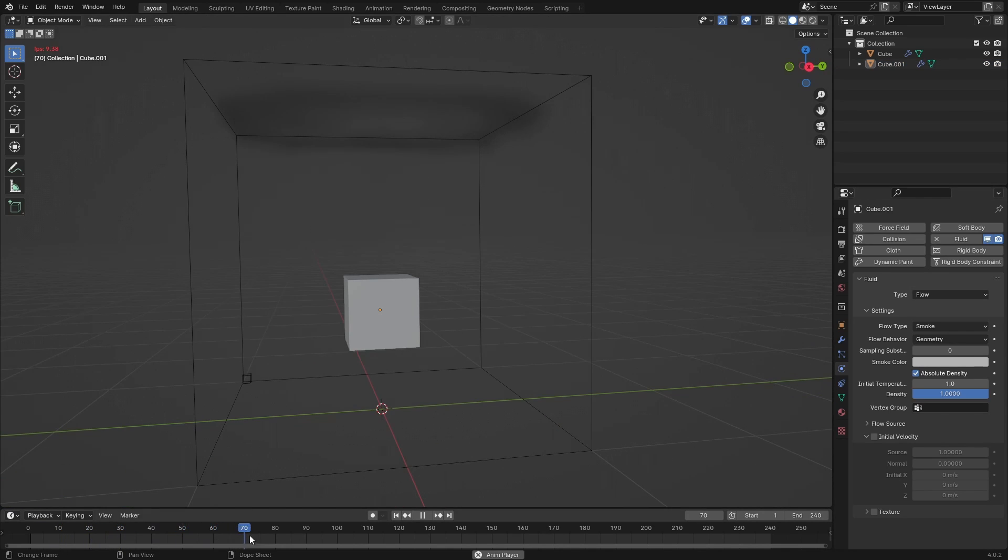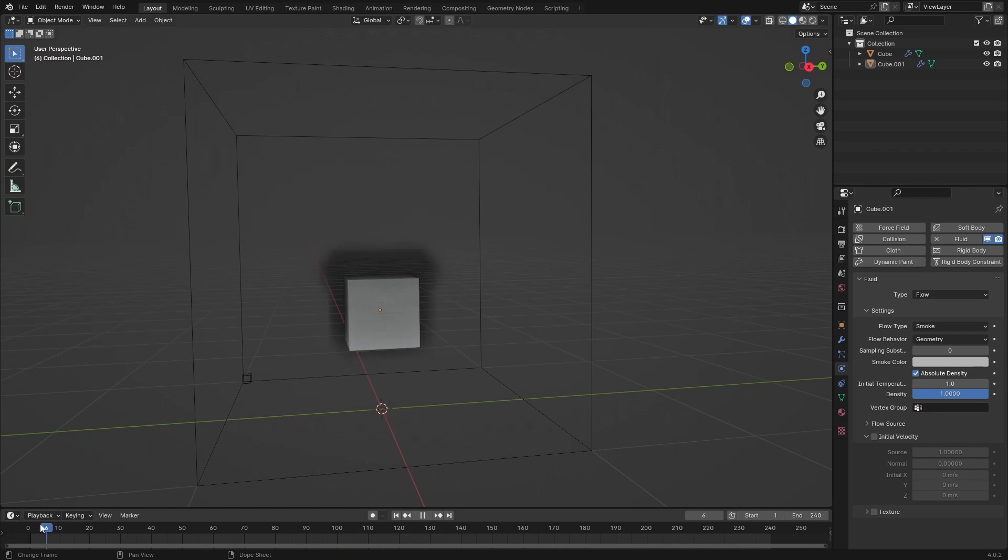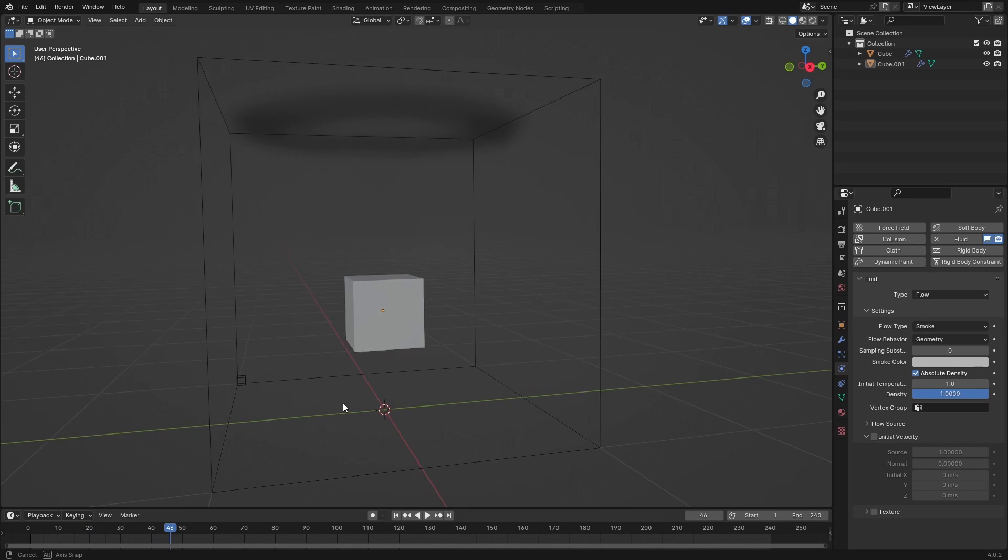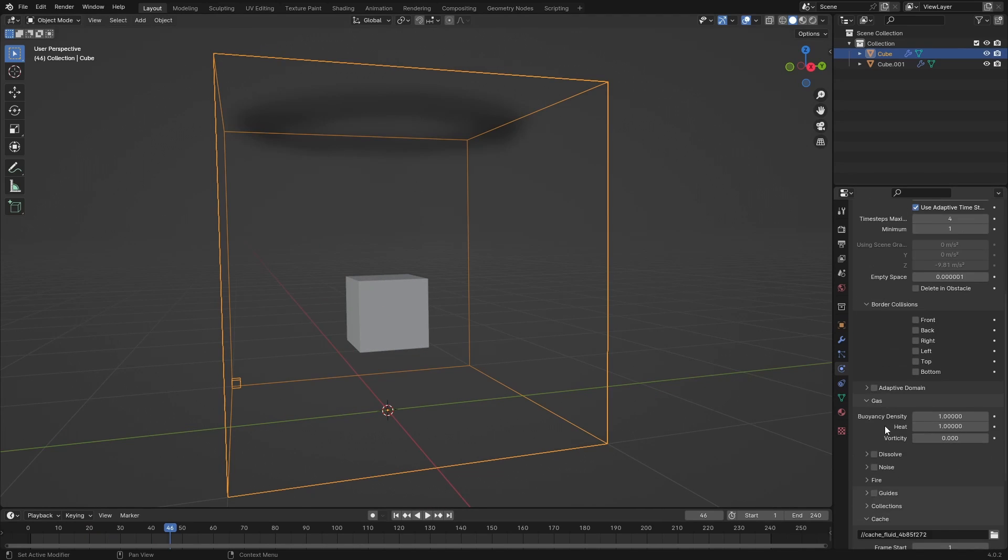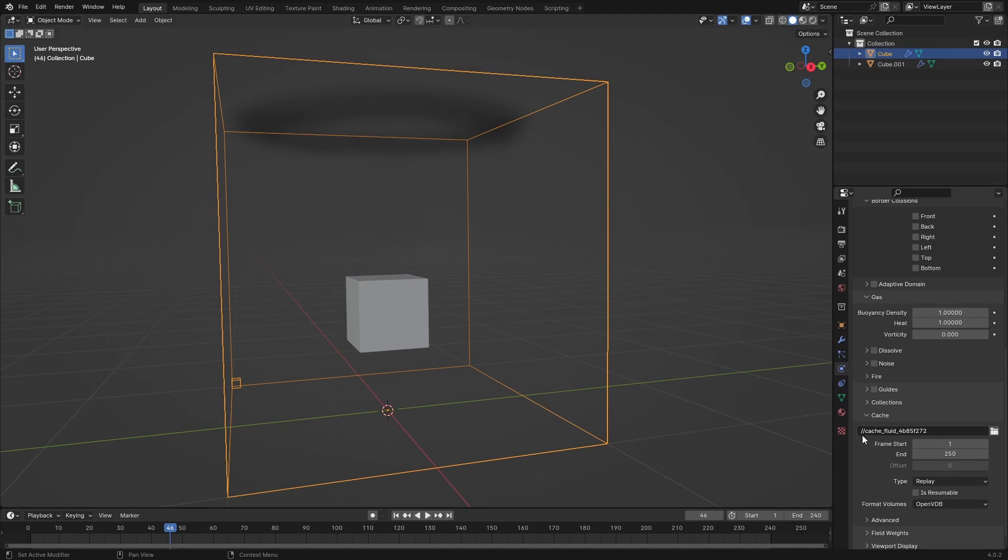Basically what it's doing now is calculating the simulation and it's going a little bit slower. But if I play this back it will be in real time because it has cached it. If you go over here, you have a caching folder and this is basically where it saves the frames - the frames of the simulation - and then it's playing back in real time.